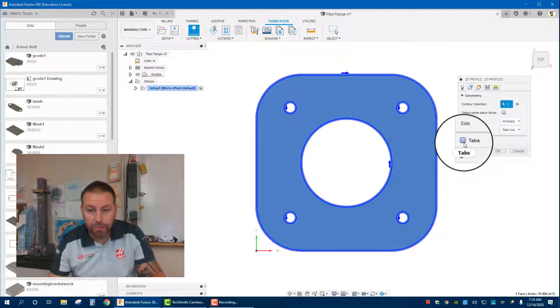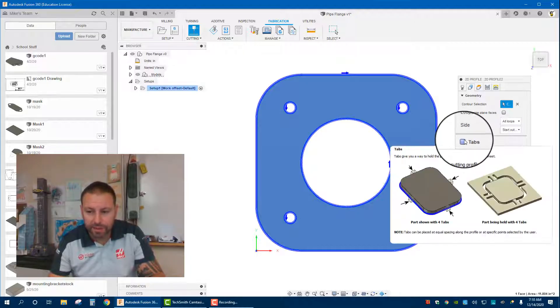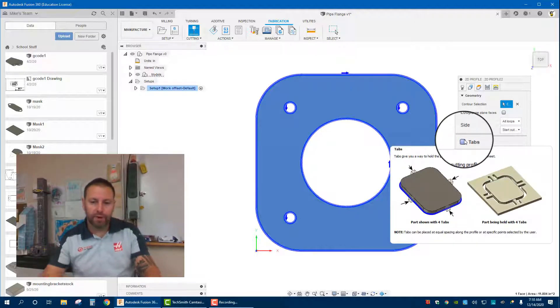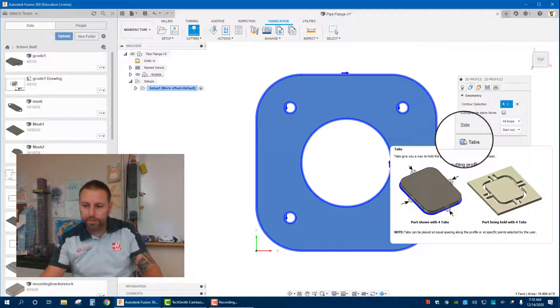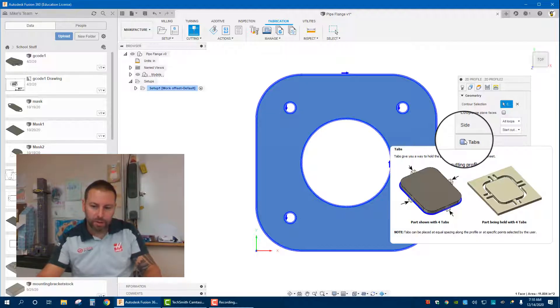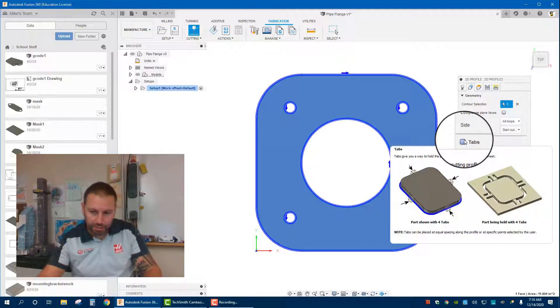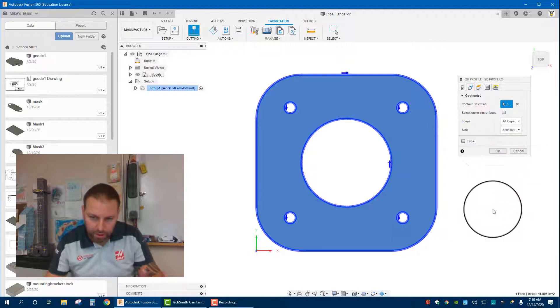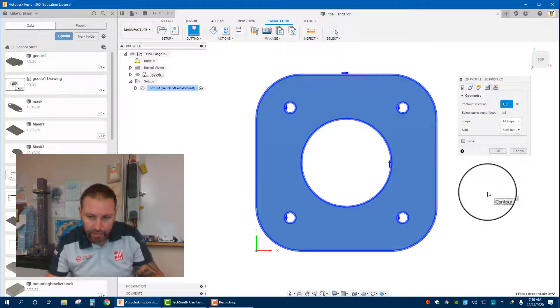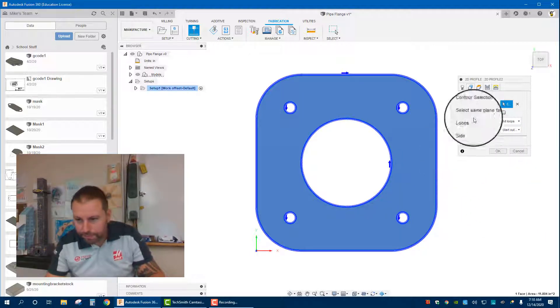Tabs we're not worried about. Tabs is basically if we don't want this part to fall out of the material cutting from, we can leave these little tabs and then break them off if we want. We're going to leave it without, it's not really much of an issue.